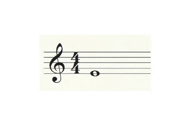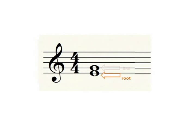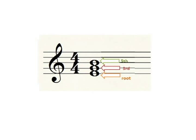Here is a note on the line E. The next third up would be on the line G, and the next note, a fifth above E, would be the line B.